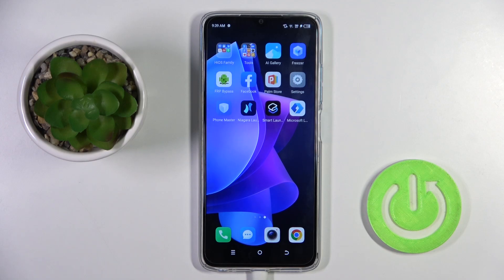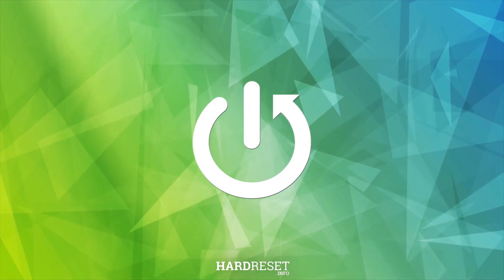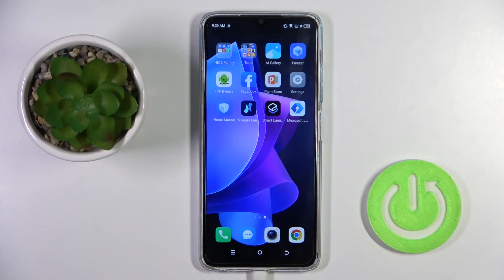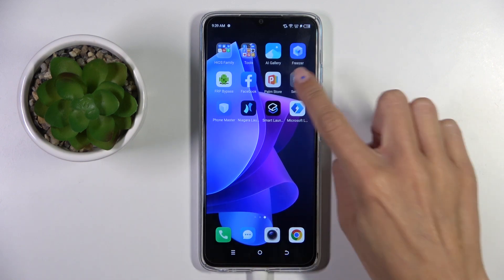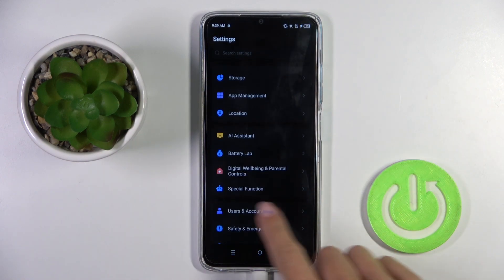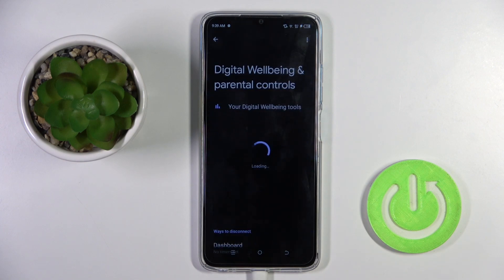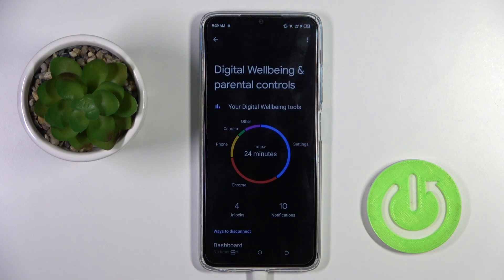Hi guys, here you've got Technicamon20. Let me show you how to check total screen time on this device. First of all, you have to open the Settings, then find and select Digital Well-Being and Parental Controls.